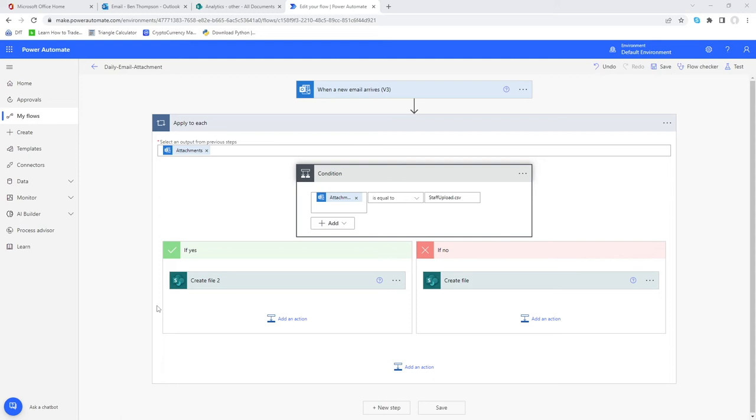Hello everyone and welcome back to another video. In this video we continue the theme of our previous videos, looking at this particular Power Automate flow which will capture attachments from a given email and store them into a designated folder.